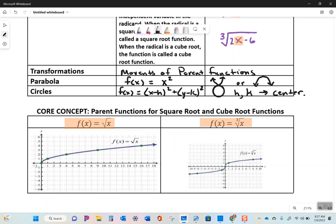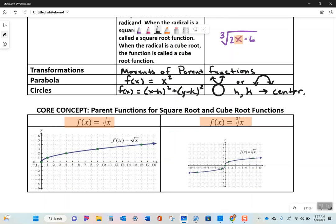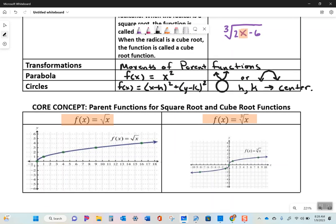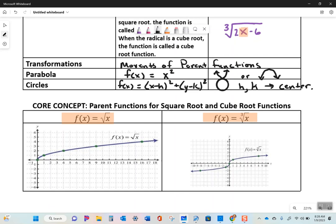The core concept is parent functions for square root and cube root functions. What's the square root of zero? Zero. That's why the point (0, 0) is plotted. The square root of 1 is 1, so that's plotted. The square root of 4 is 2, so the y-value of 2 is plotted.